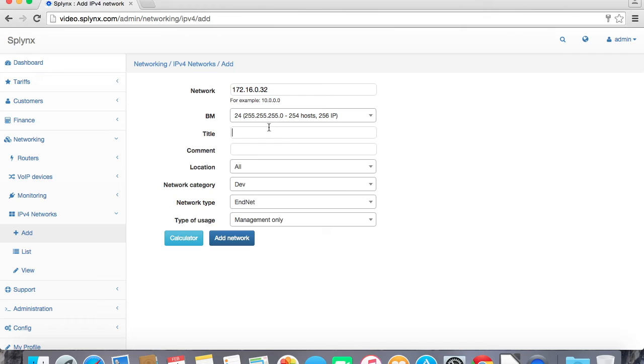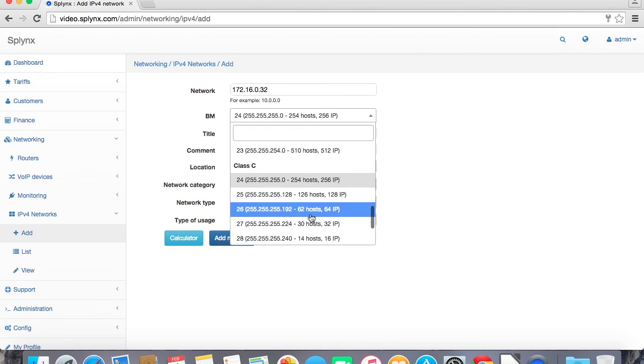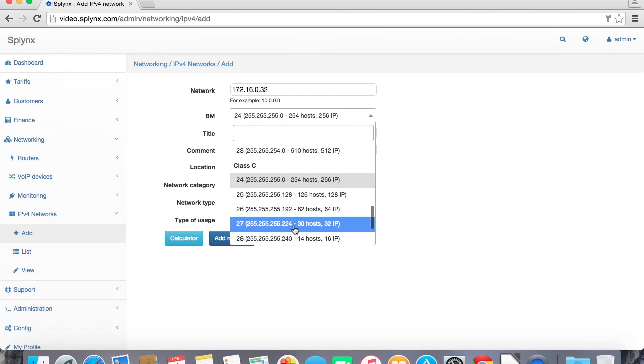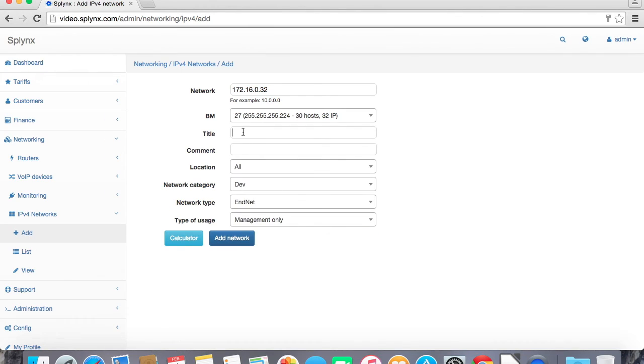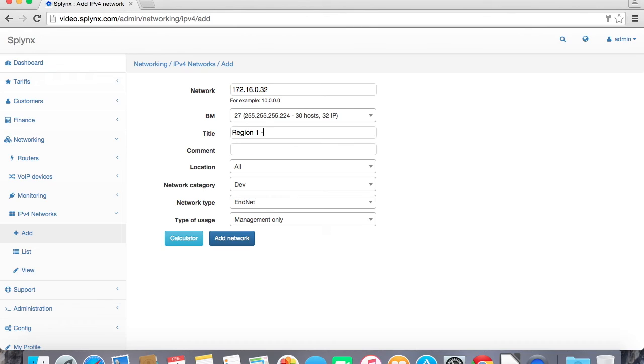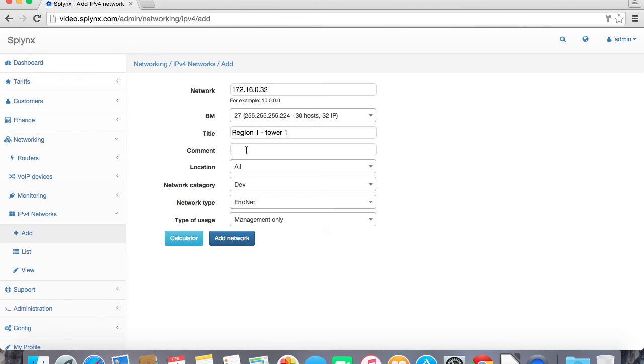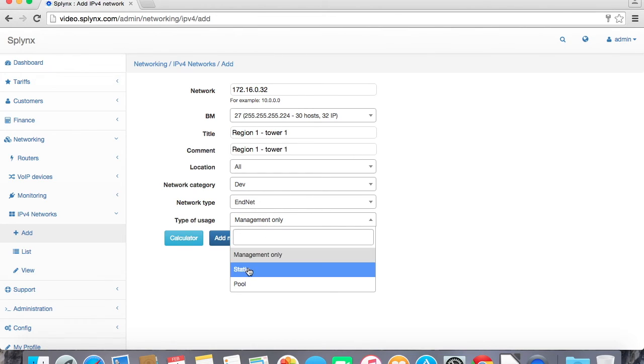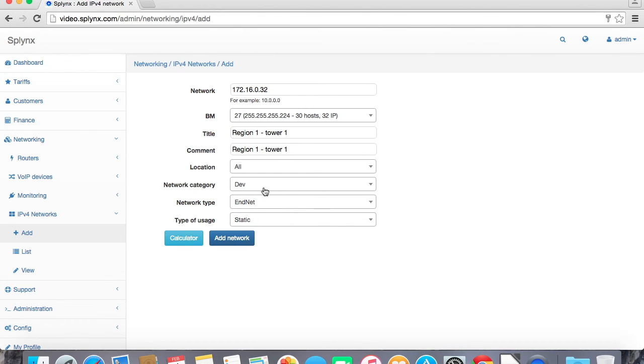For customers I will create a different network and it will be larger, 32 IP addresses slash 27, and I will call it region 1, let's say AP 1 or maybe even better to change it to tower. So let's make it tower 1 and also comment is the same and network type is end net.